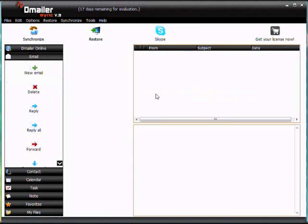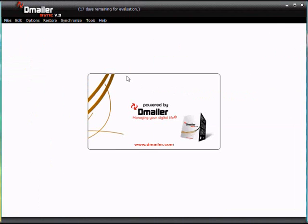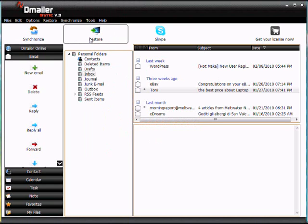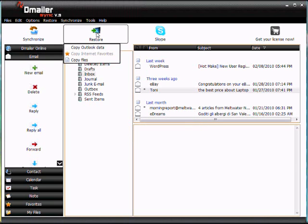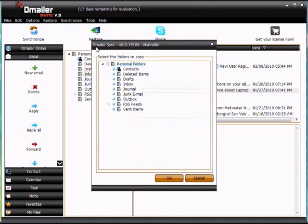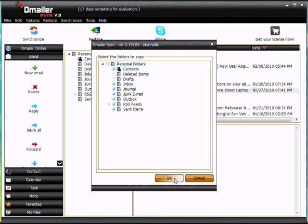So what we're going to do now is restore the data. We do this by clicking the restore button here at the top of the screen and copy Outlook data. So we don't have to restore everything. If we wanted to just take everything but our contacts or whatever, I'll be removing deleted items and drafts to show an example. Click OK.